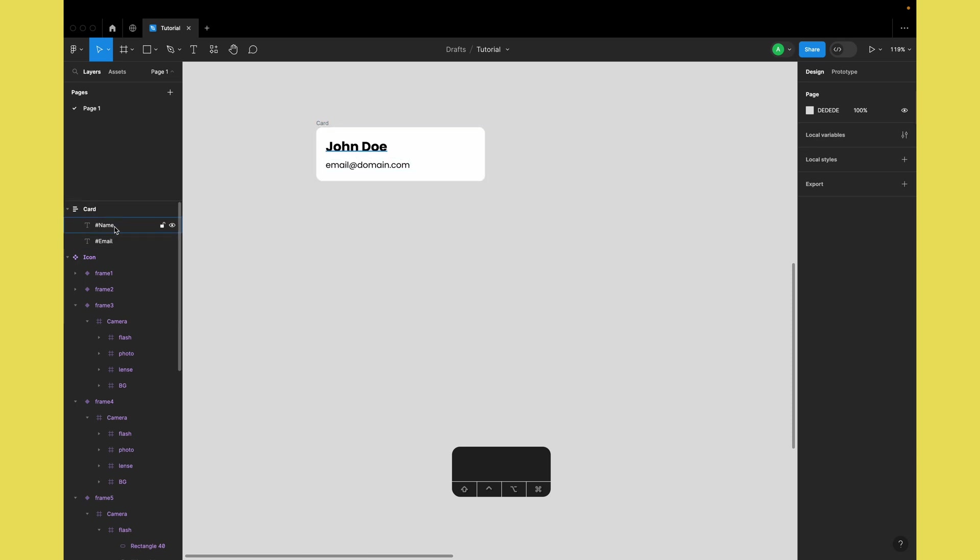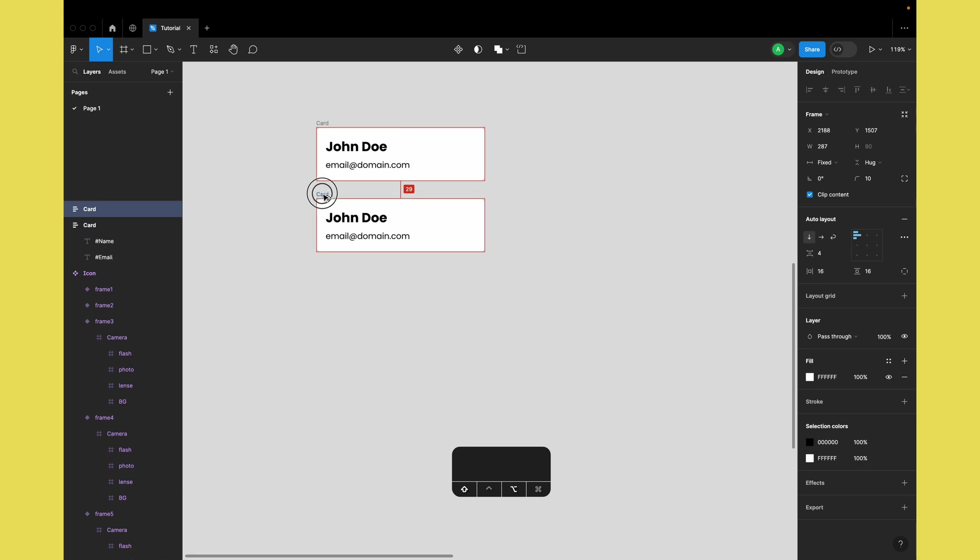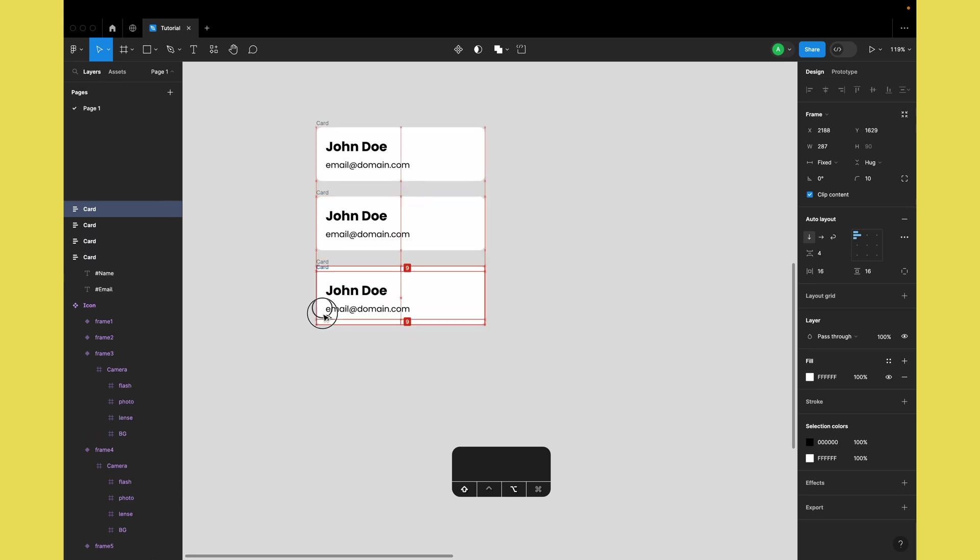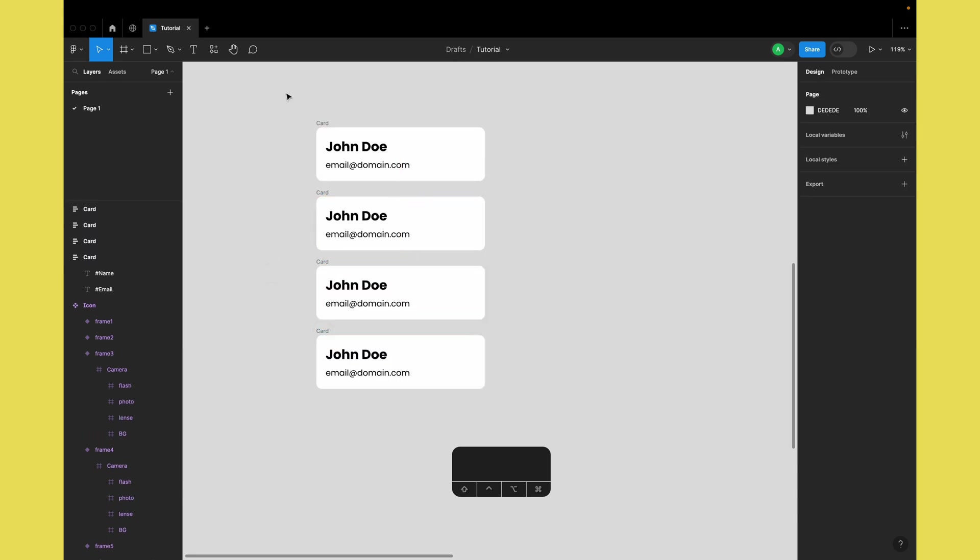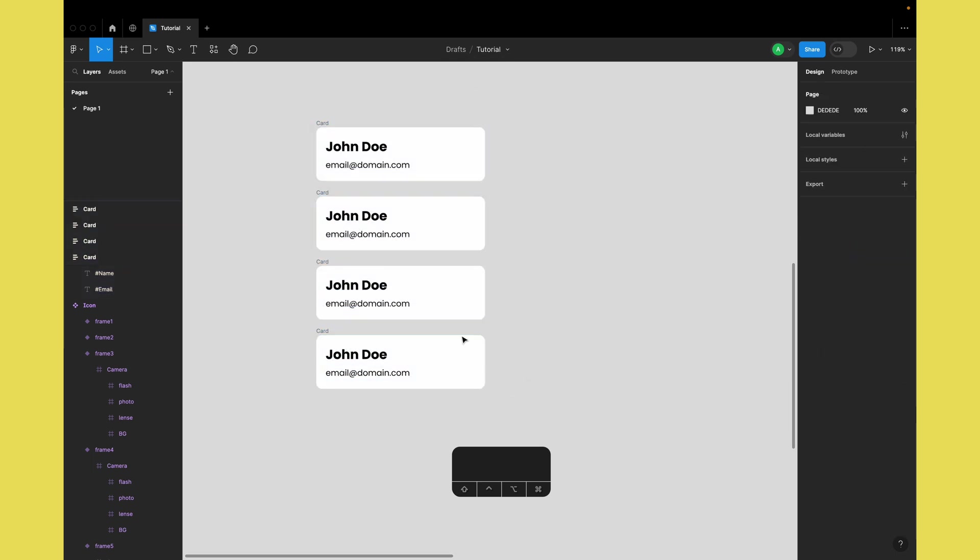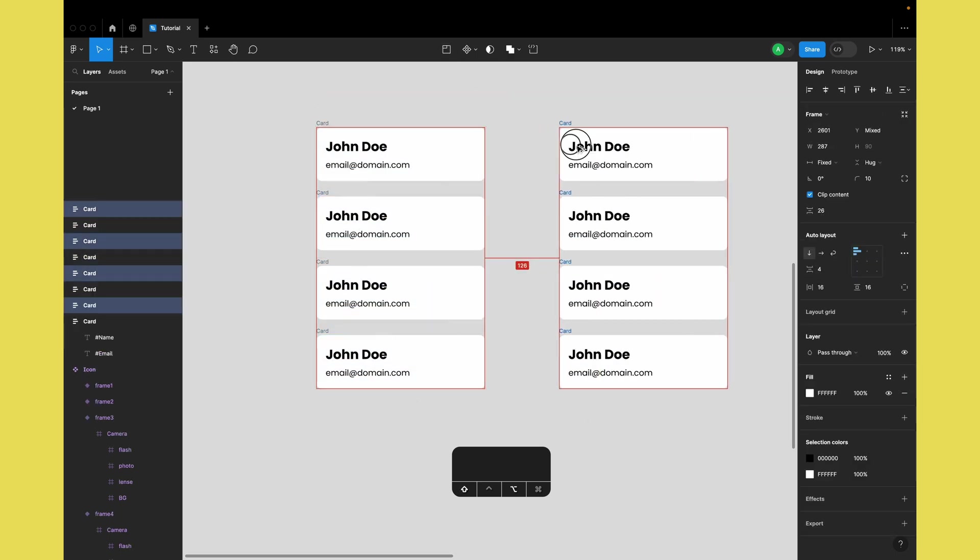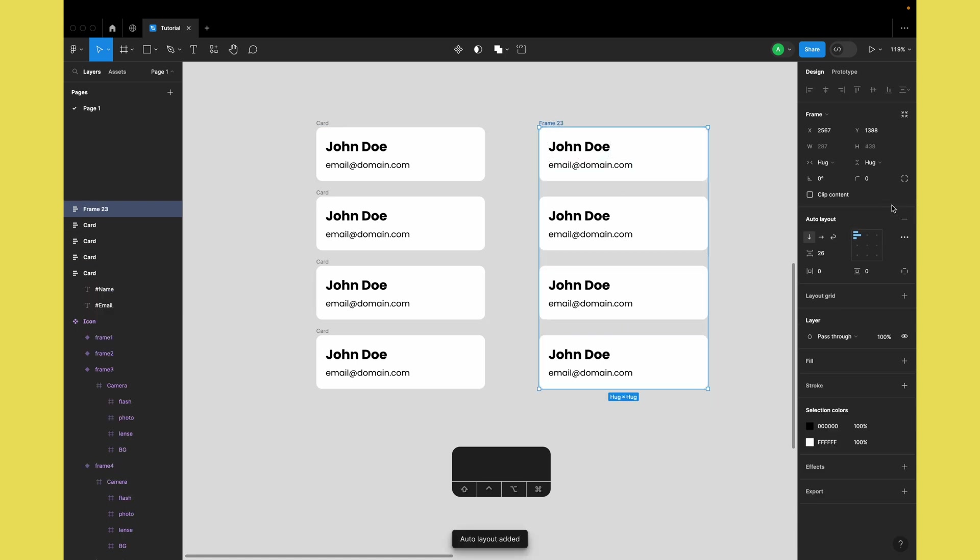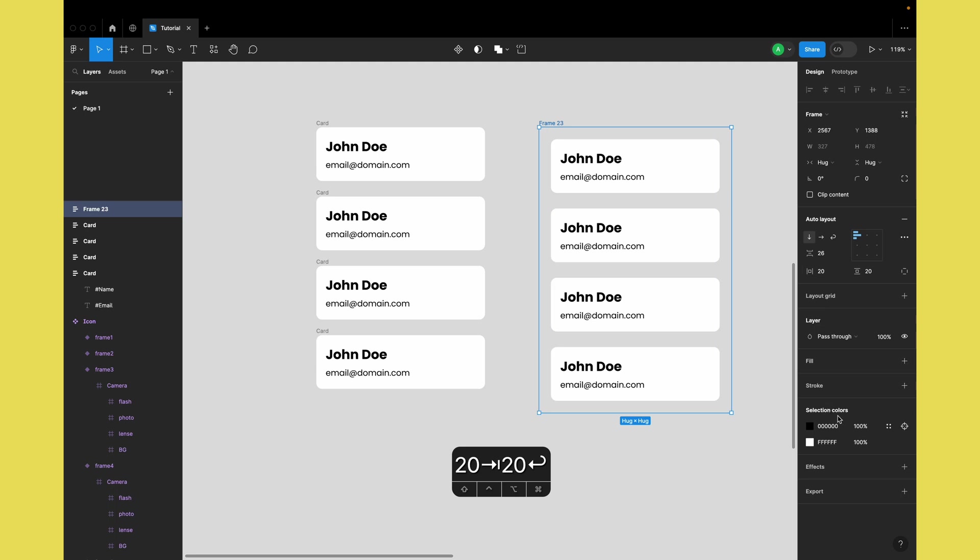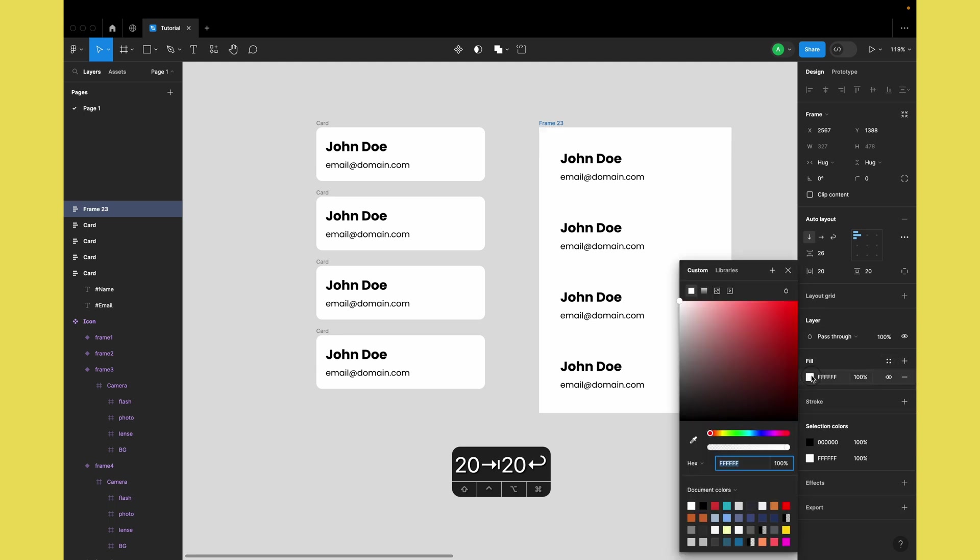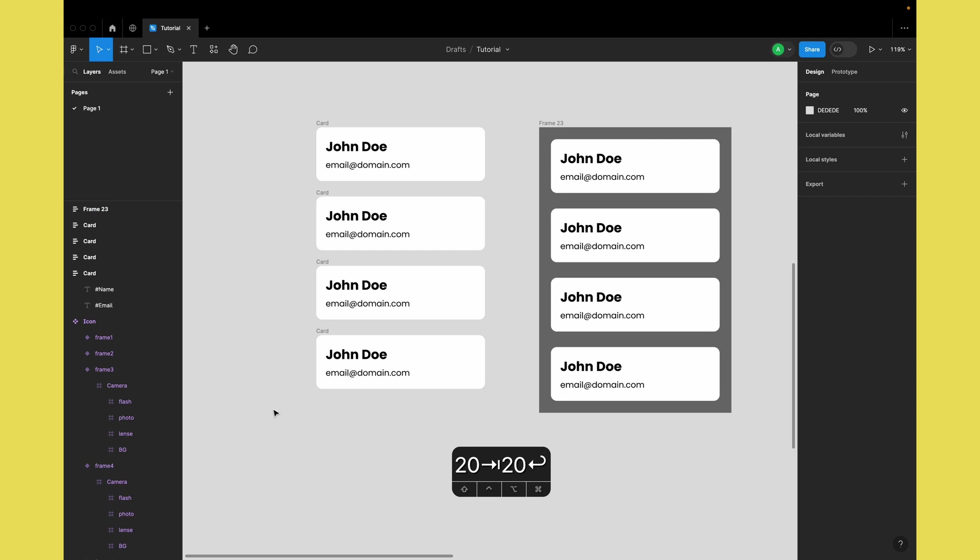I'll quickly create a couple of copies of this card. It doesn't matter if you have copies across multiple frames or nested in a single frame. I'll duplicate this and add it into one frame to showcase that it works both ways.